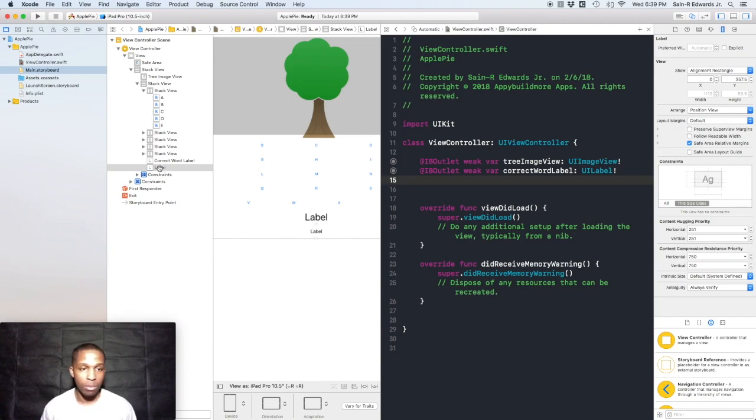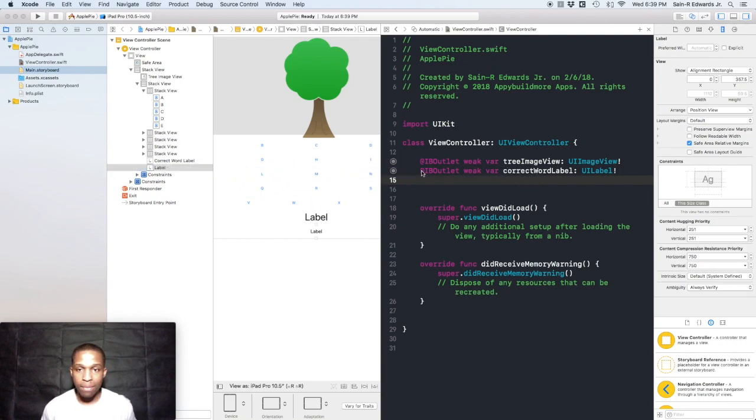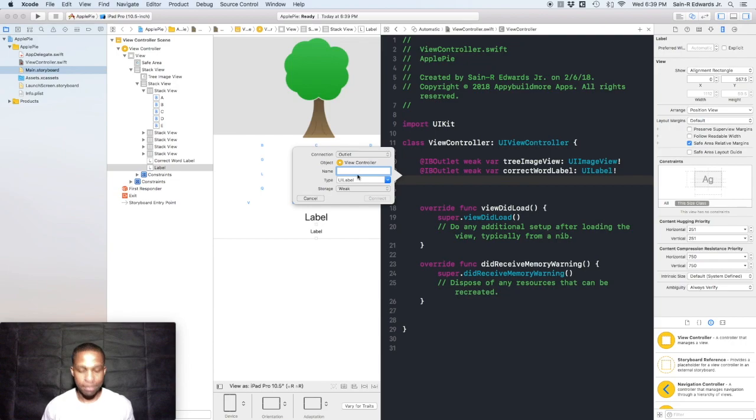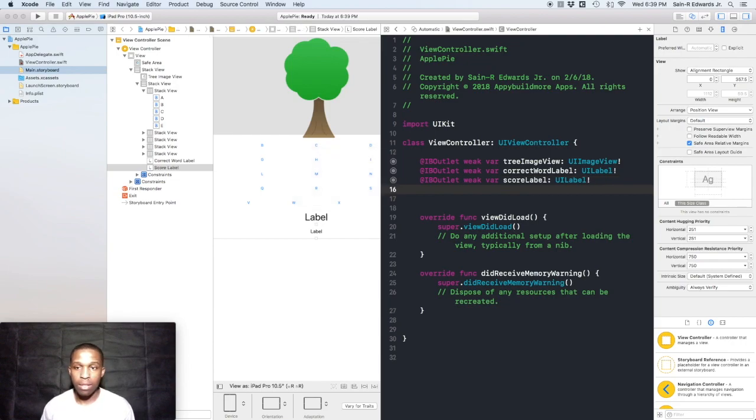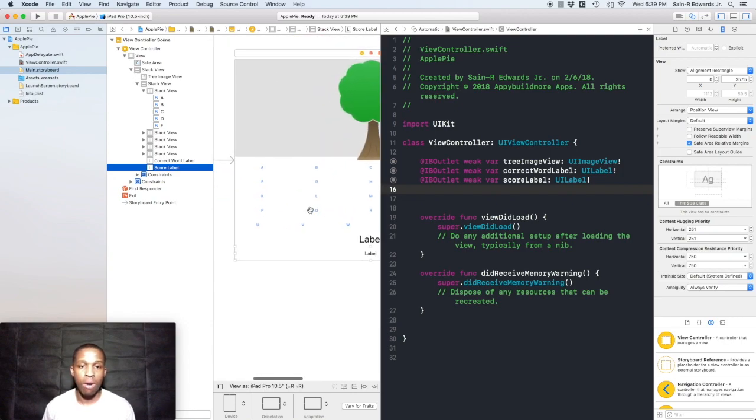Next, this is going to be the score label, the bottom label. I'm going to do this one from the document outline as well. Control-click and drag, I'm going to call this scoreLabel.